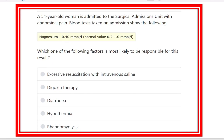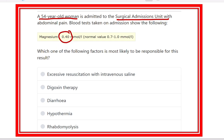A 54-year-old man is admitted to a surgical admission unit with abdominal pain. Blood tests taken on admission show magnesium at 0.4 millimoles per litre, which is less than normal — the normal range being 0.7 to 1 millimole per litre. Which one of the following factors is most likely responsible for this?